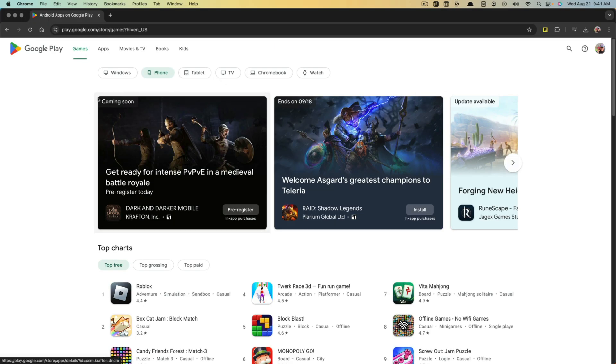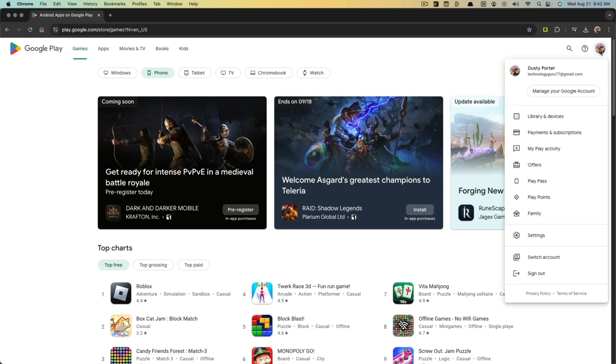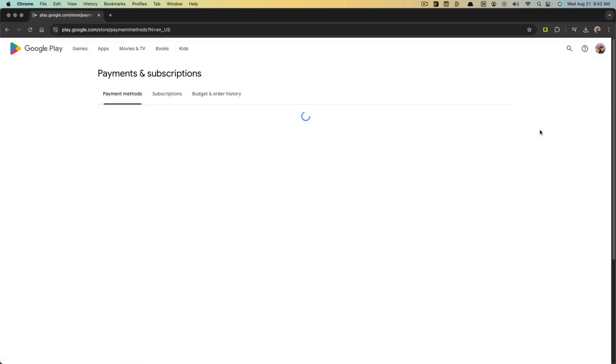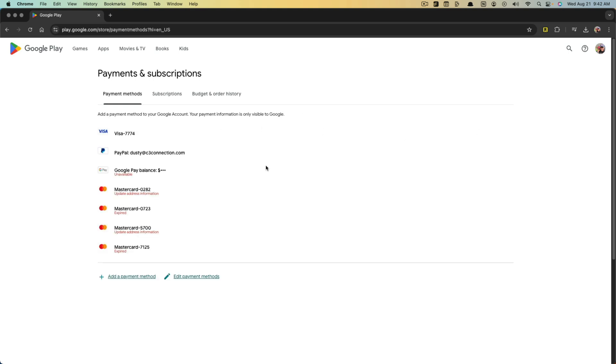I went to play.google.com in my Google Chrome browser. Go ahead and log in, click your account information at the top there, and then go to payments and subscriptions.